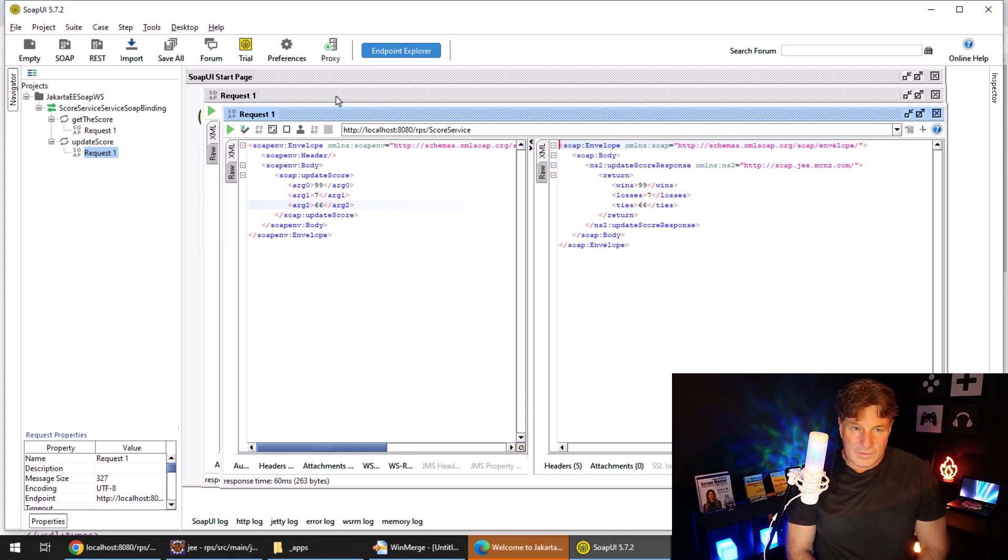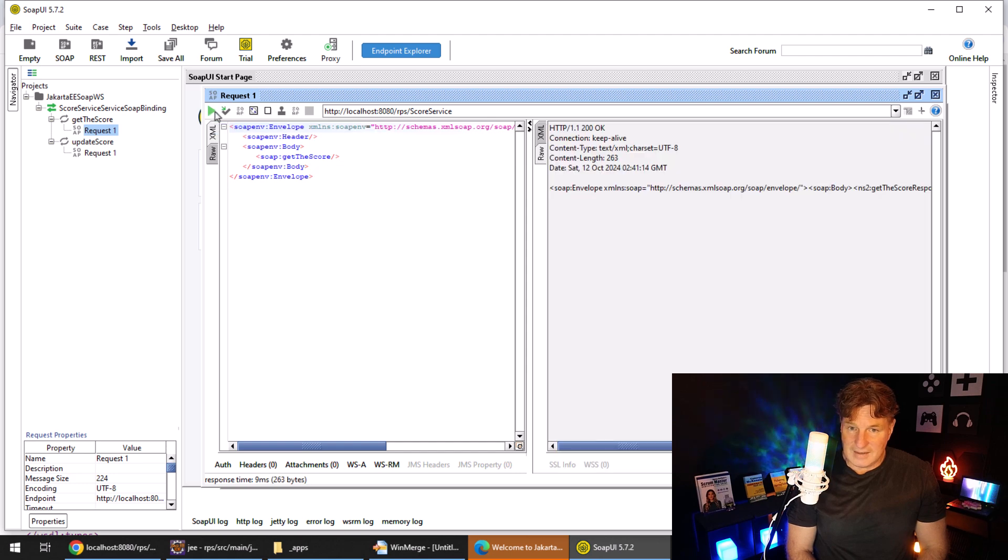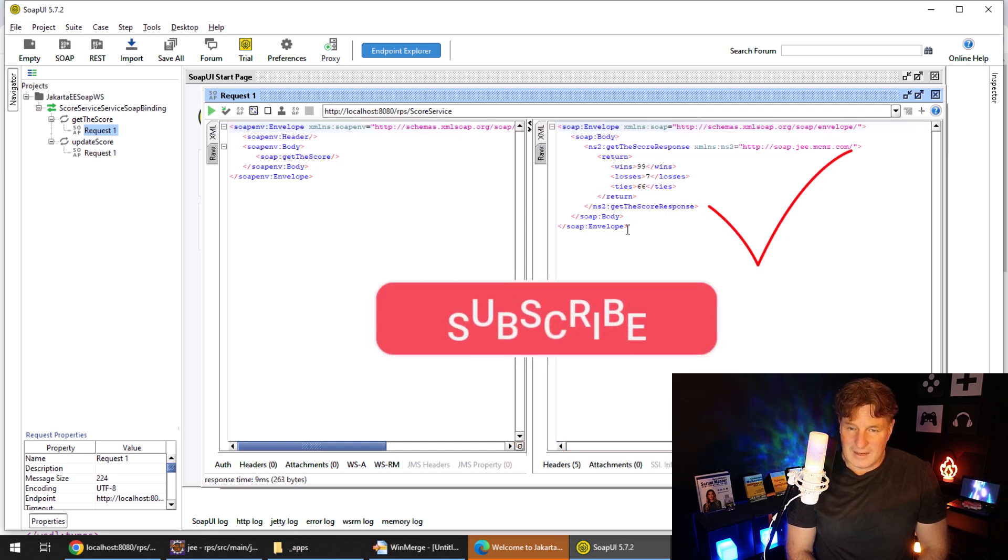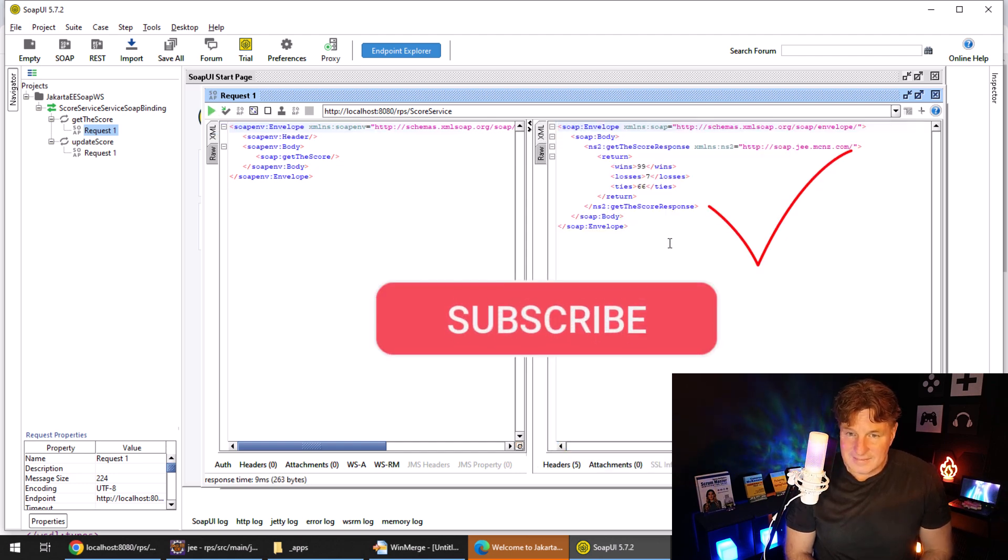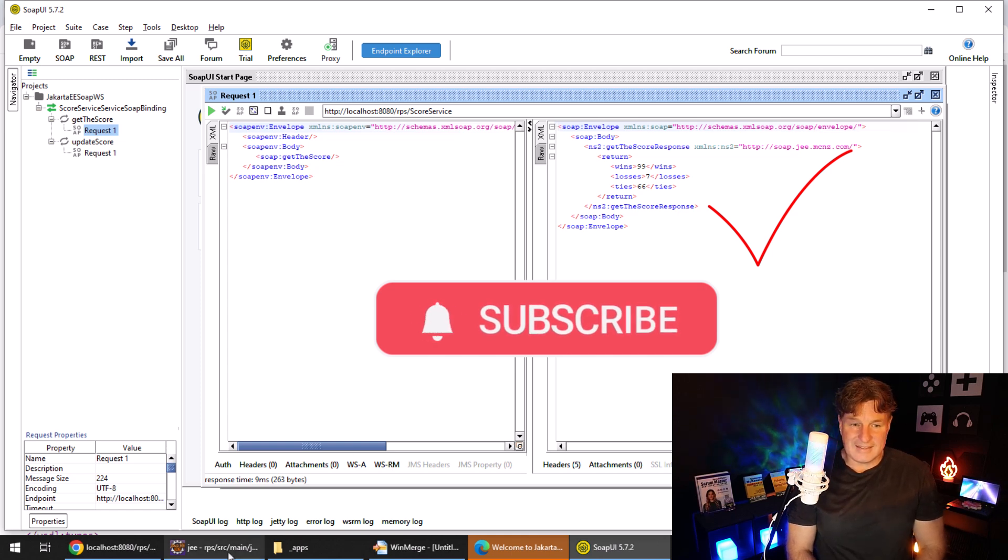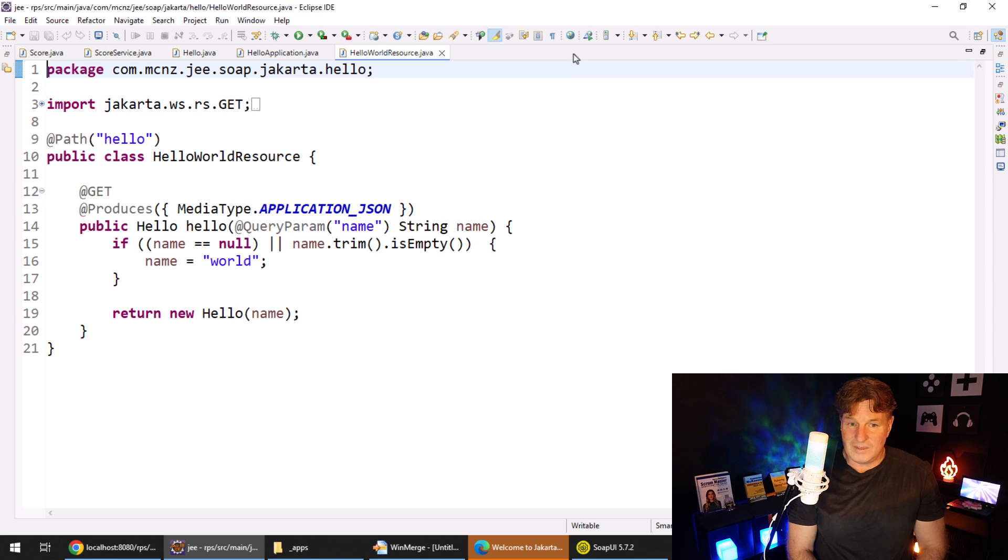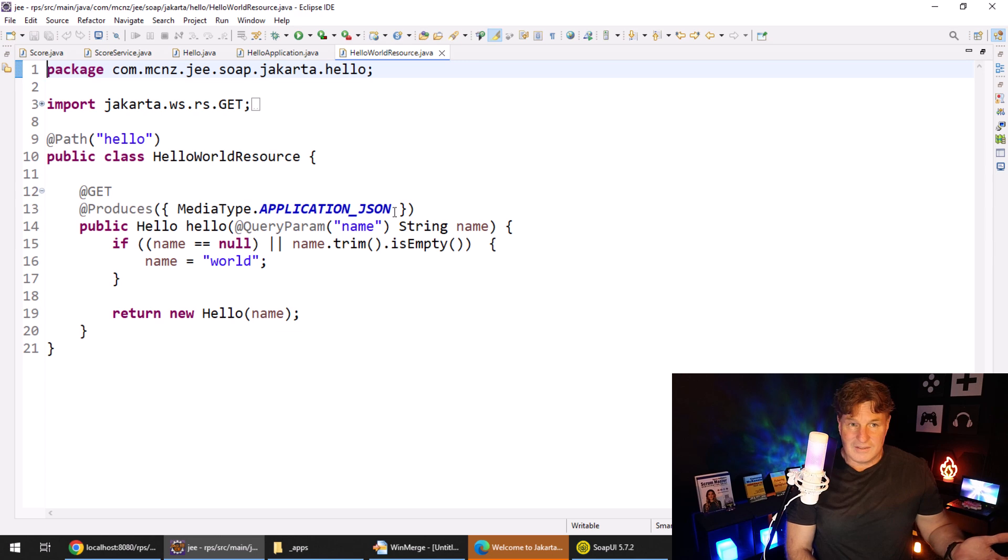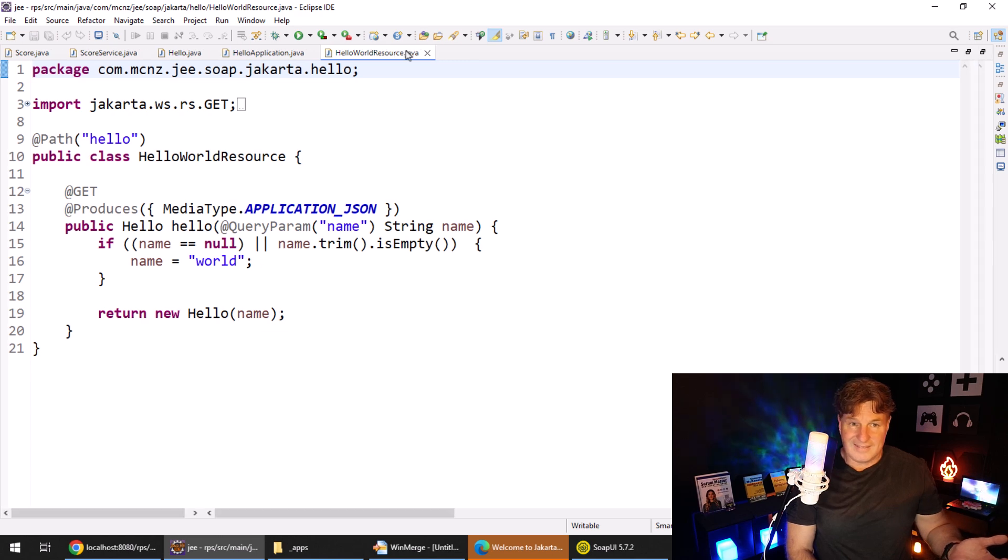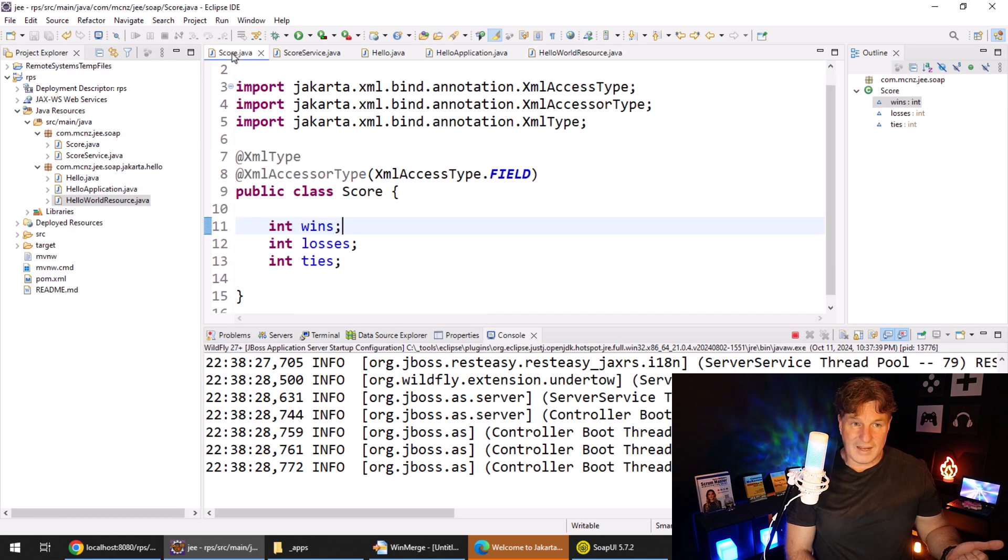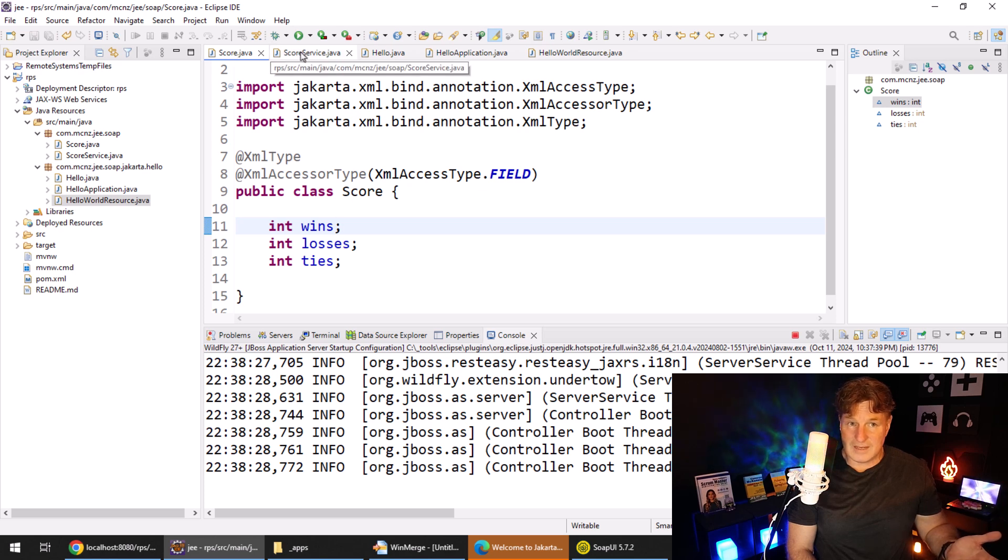Look at the raw XML, and there you go, 99.7 and 66. So now we know that our application is actually working, and that's all there was to it. Just a simple score class, a couple of annotations on it, XML type and XML accessor type.